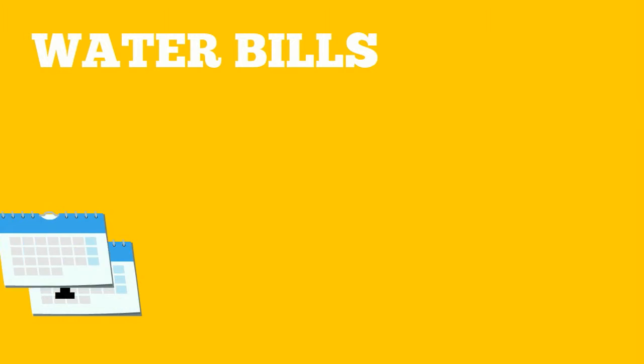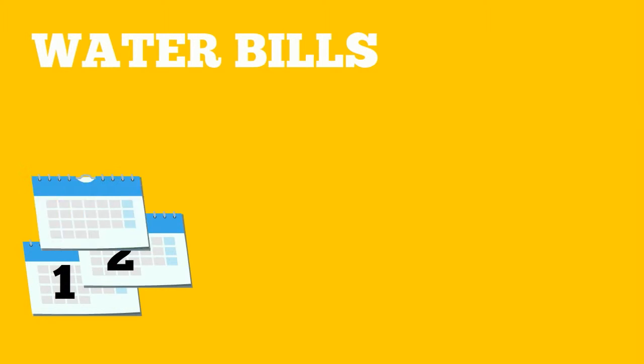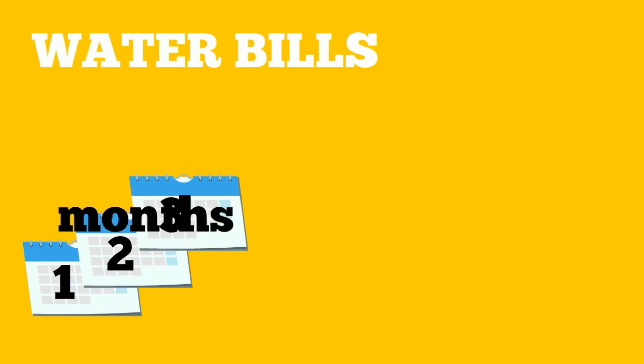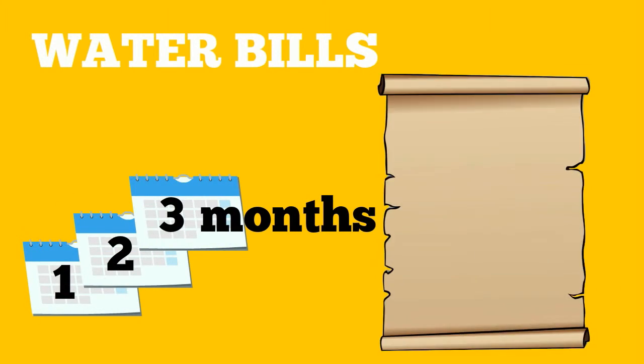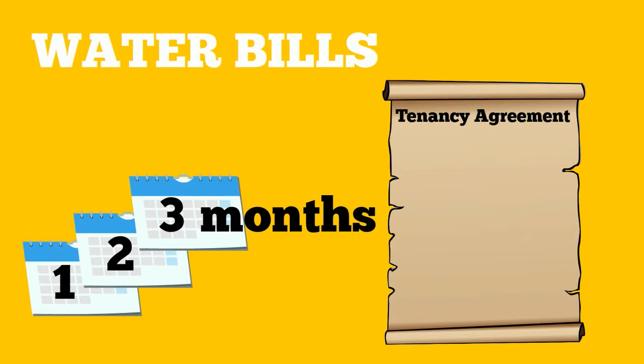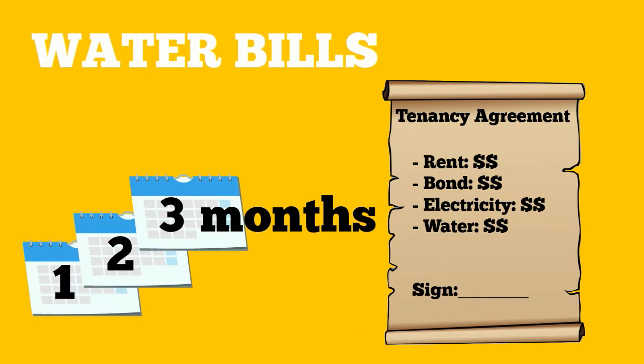Water bills. These are similar to electricity bills as they come every three months as well however take a read through your lease as sometimes you're required to pay the water usage and other times you don't need to pay at all unless there is an excess in usage but that should all be written down in your contract.